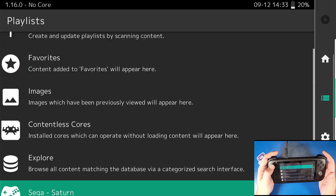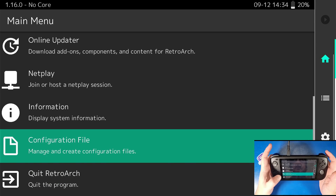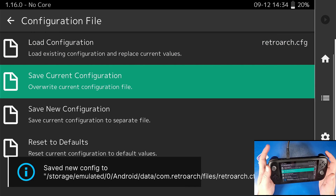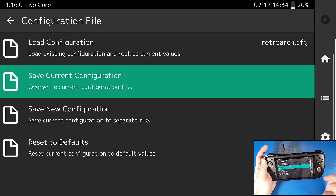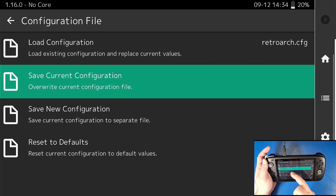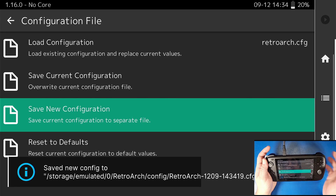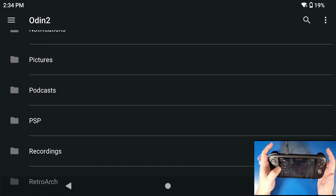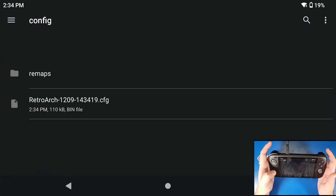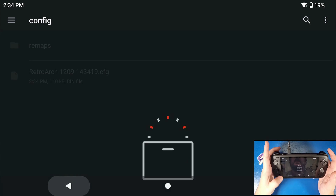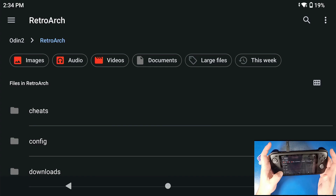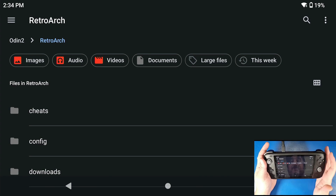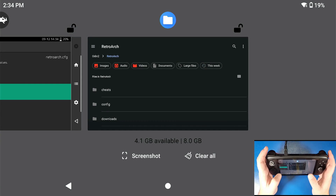Go back and scroll over to main menu, then go down to configuration file and save your configuration file by clicking save current configuration. What that's doing is overriding the retroarch.cfg file. If you want to save a new configuration file, you can click save new configuration and it'll save based on the date and time. If you go into your RetroArch folder on your Odin 2 and go to config, you'll see that configuration file right there — very helpful if you've accidentally uninstalled the app.